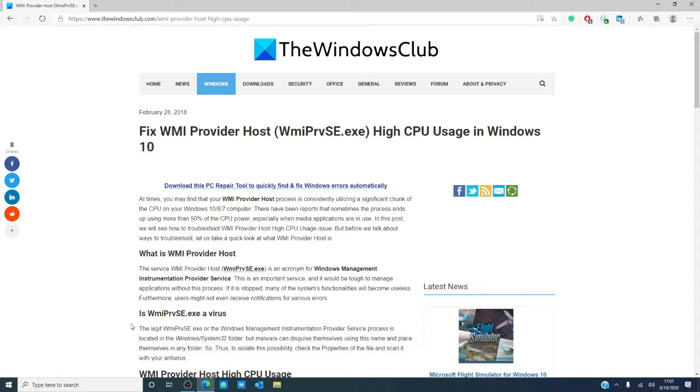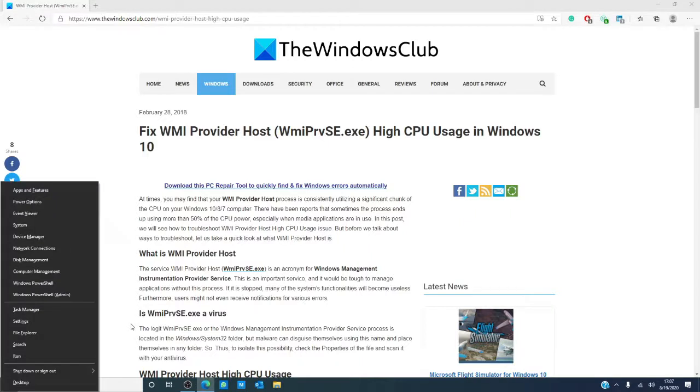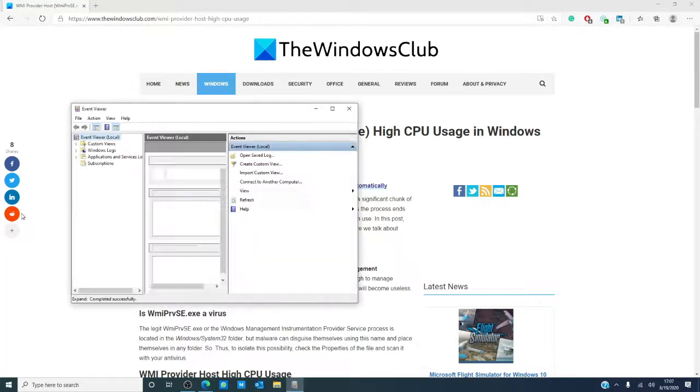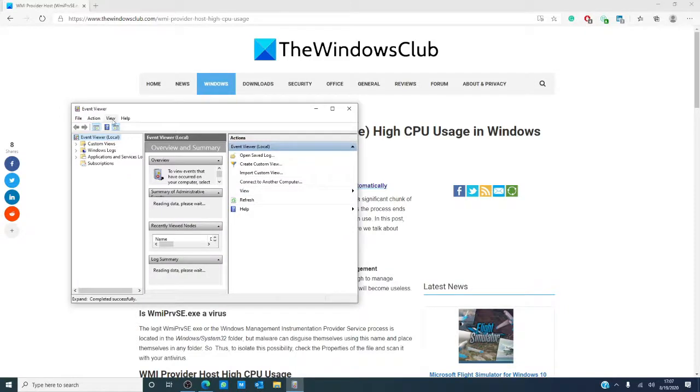Should the issue still not be resolved, let's look at the event viewer and see if we can find a potential culprit for the large usage. Use the Windows key and X to open the event viewer. Make sure that in the view tab, show analytic and debug logs is checked.